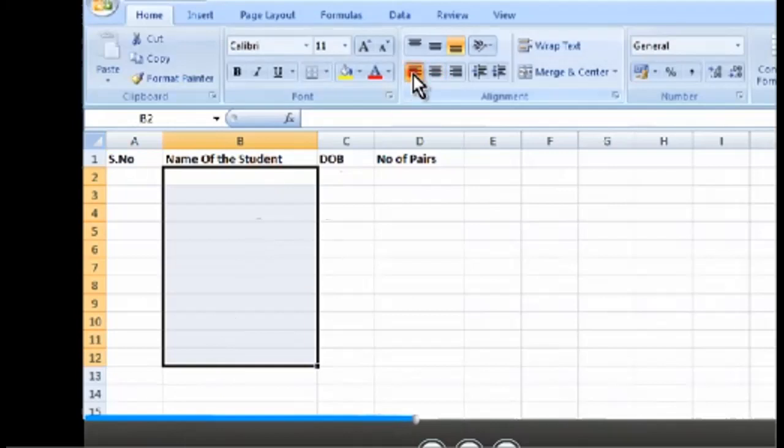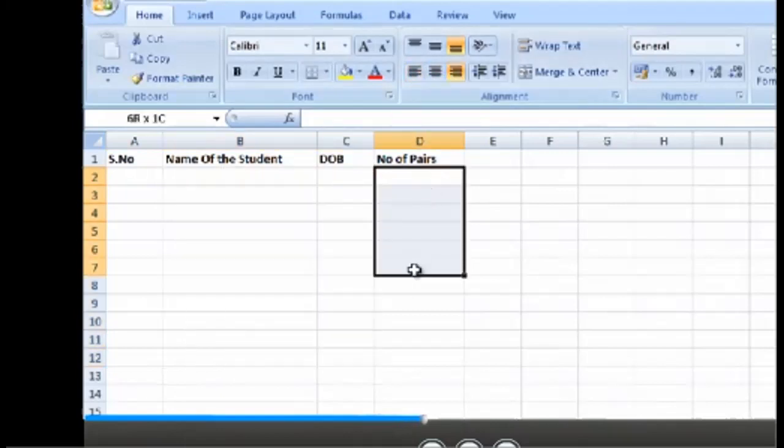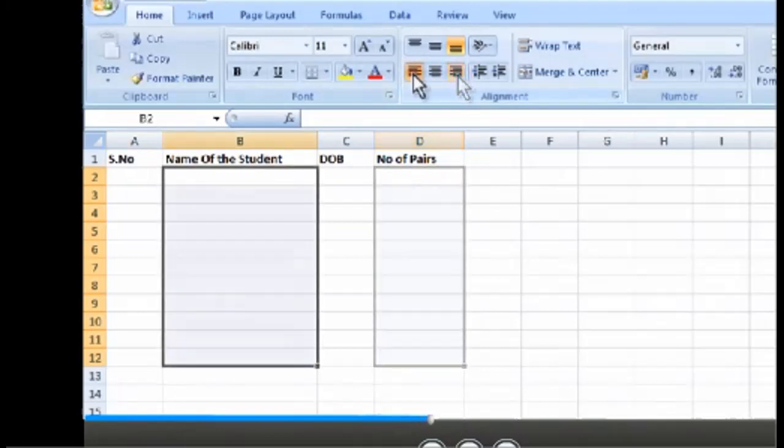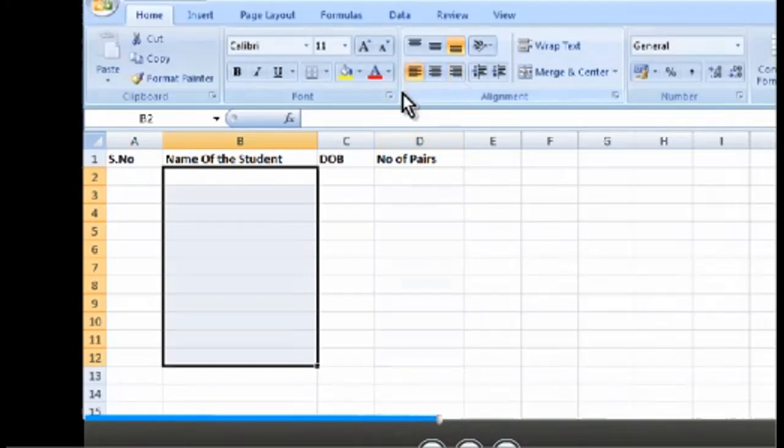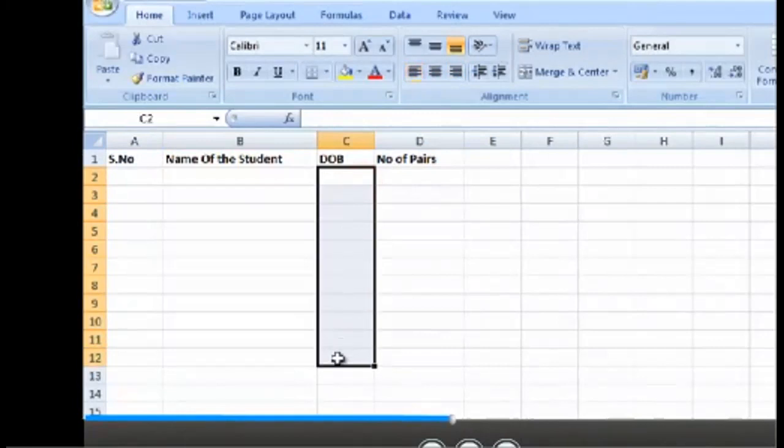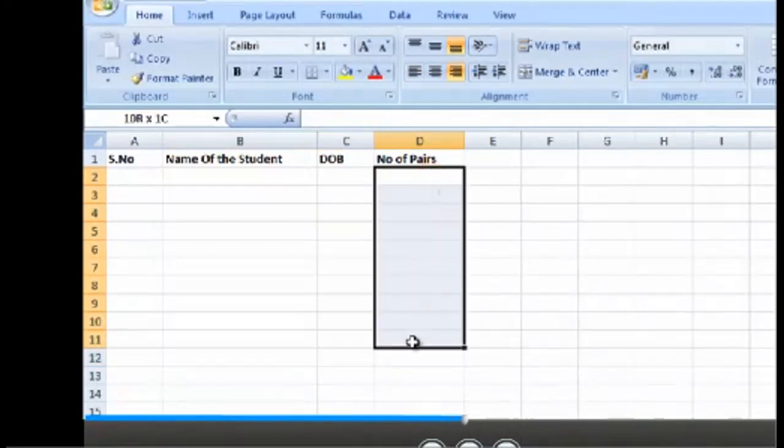Similarly, left align all the names and right align the dates and number of pairs. Select the content of columns C and D. Just by selecting from C2 to D12, click on C2 and drag up to D12 and click on right alignment to make column C and D content right aligned.